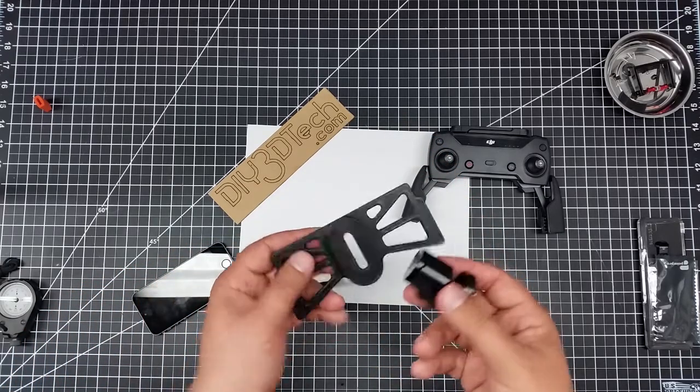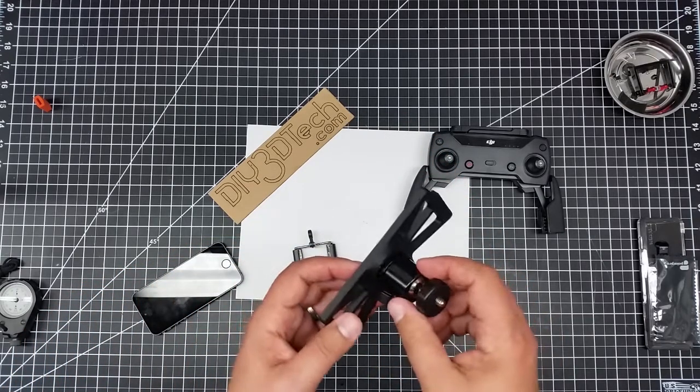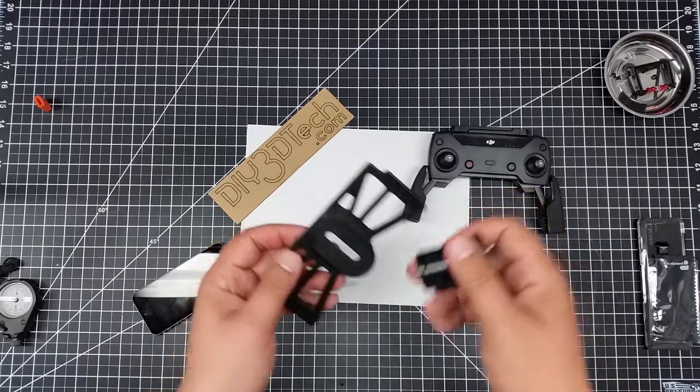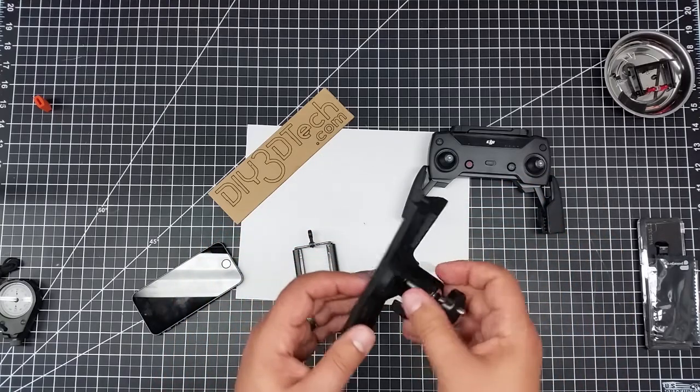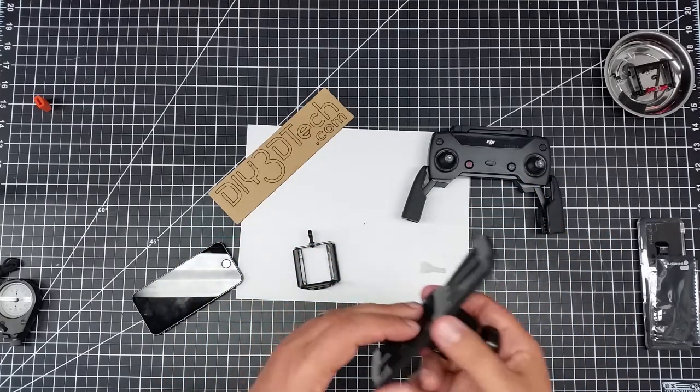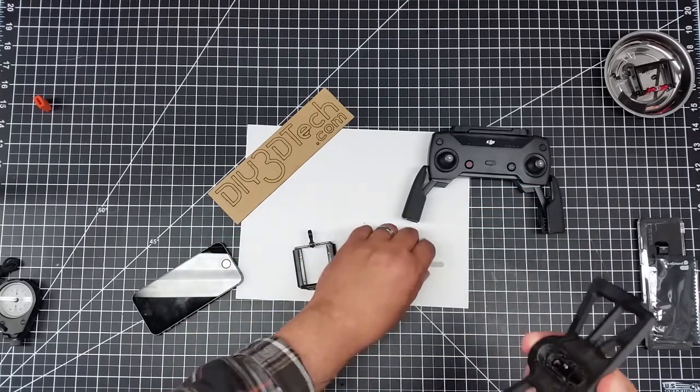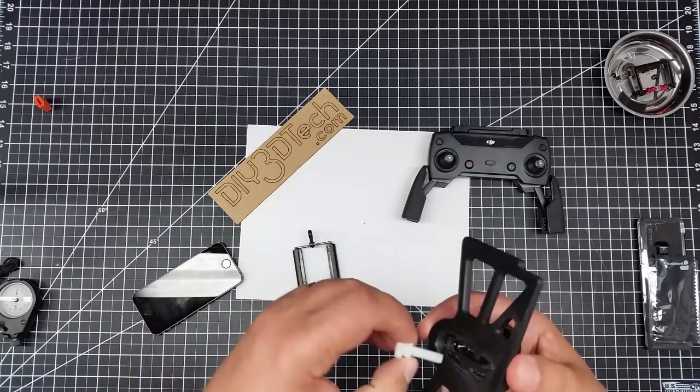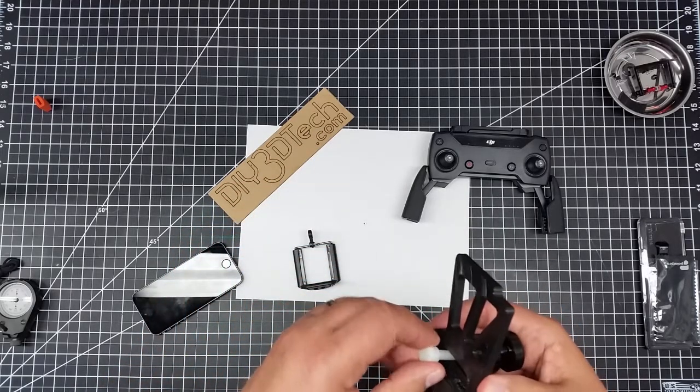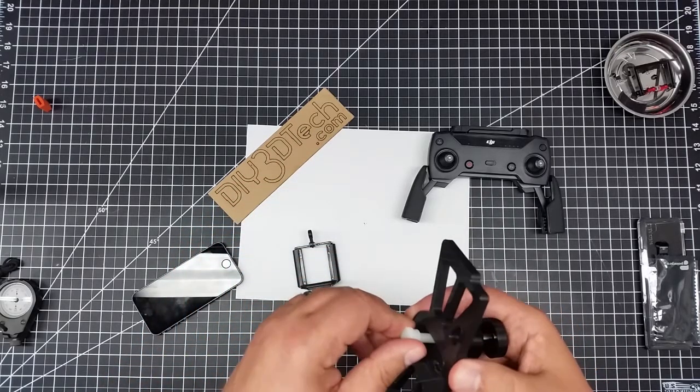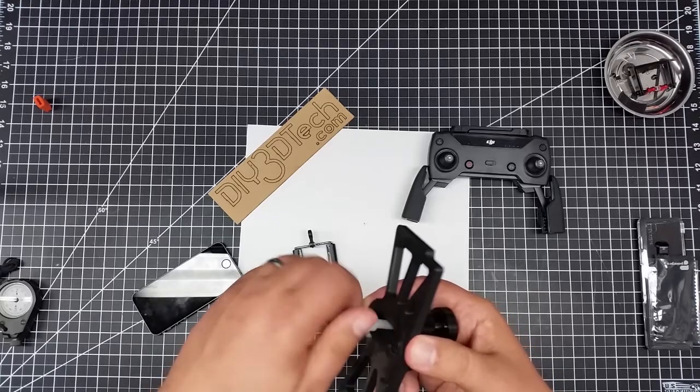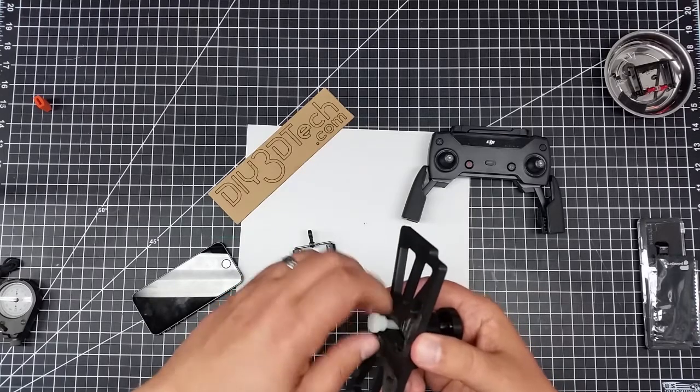These cheap ball heads that you can get off Amazon or eBay. And I'll have the link down below to where you can get these. And then basically what you do is you take a quarter twenty. Now I'm going to use a quarter twenty nylon. I also have links to this below. I like it because it's lightweight.